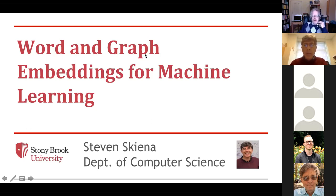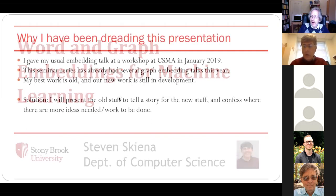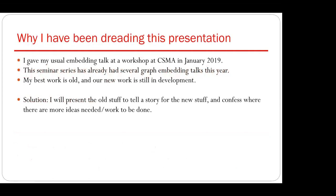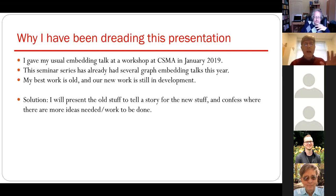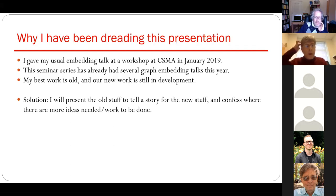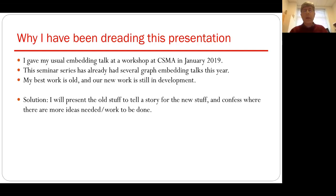Thank you, Mike. I'll just quickly say that I've been dreading this more than just about any presentation I've given recently. I gave a talk on graph embeddings at a workshop up your way back in January of 2019, so a lot of the material here is older stuff we've done in graph embedding. You guys know a lot about graph embedding because you've had a bunch of different talks there.